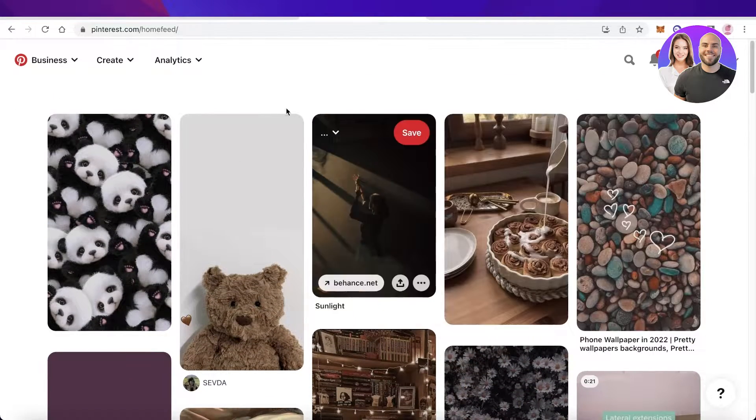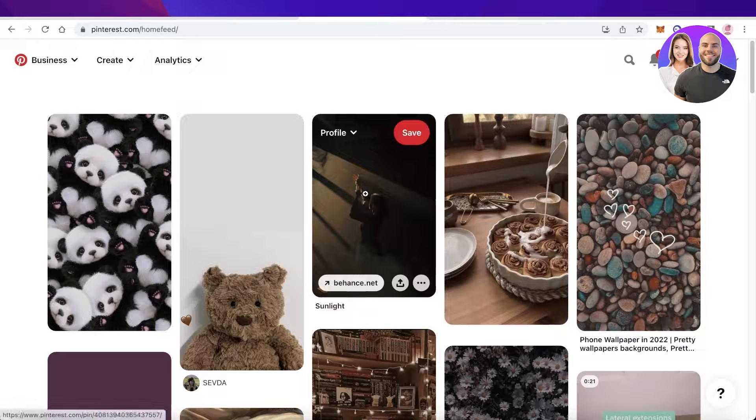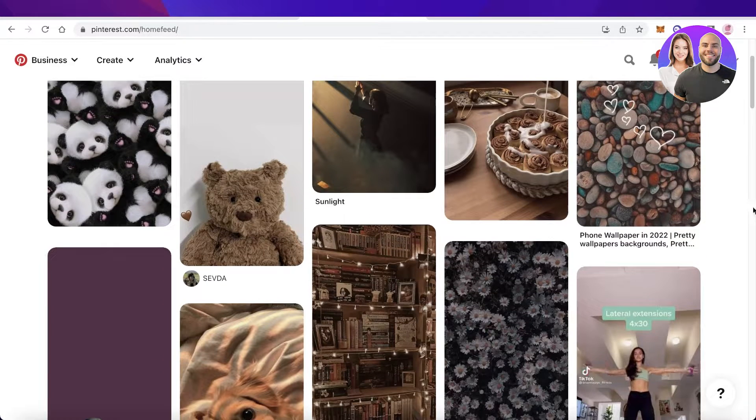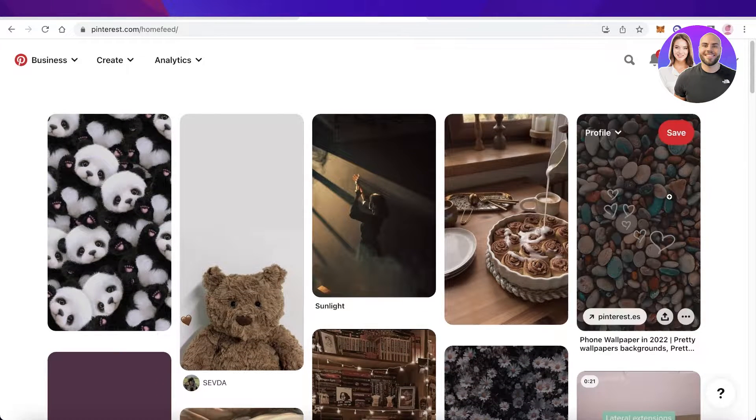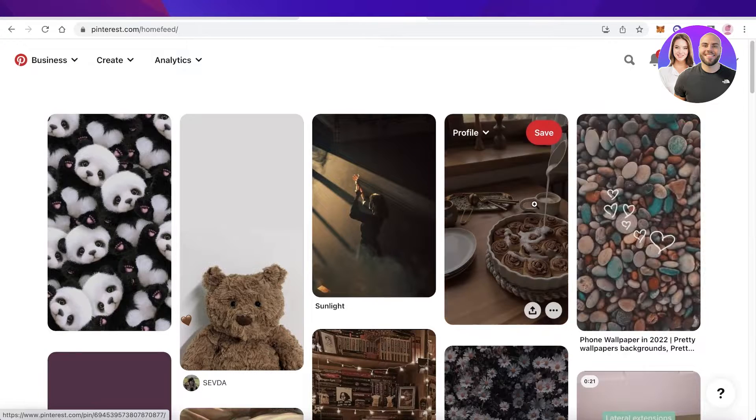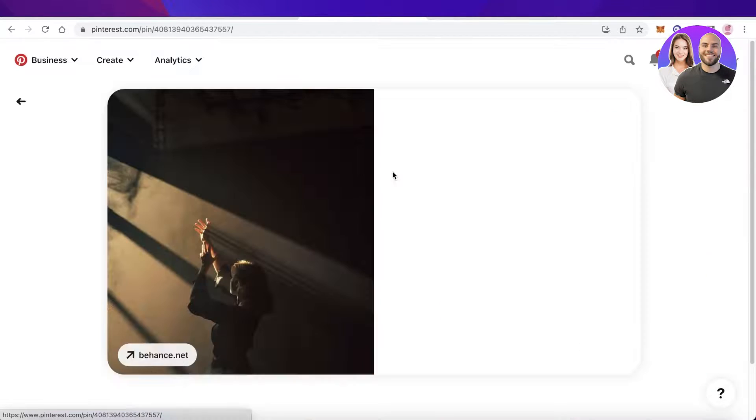If you find an image on Pinterest which is often used for inspiration, you might want to download it and it's very simple and easy. If you are on a laptop or a PC, let's say we want to download this image.